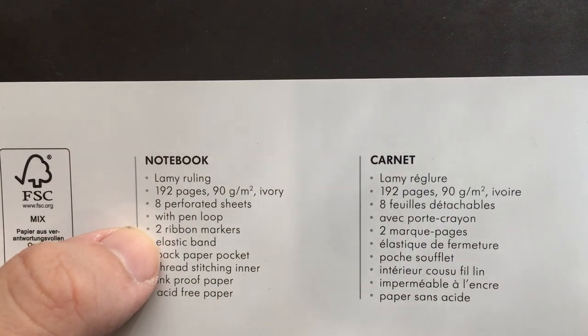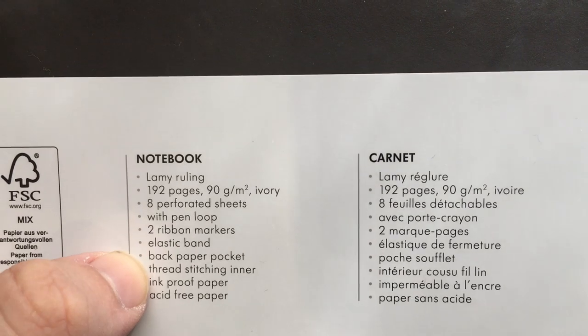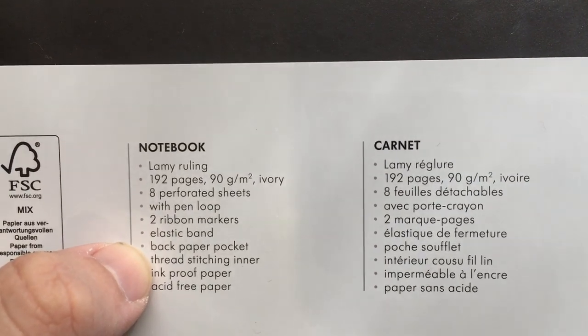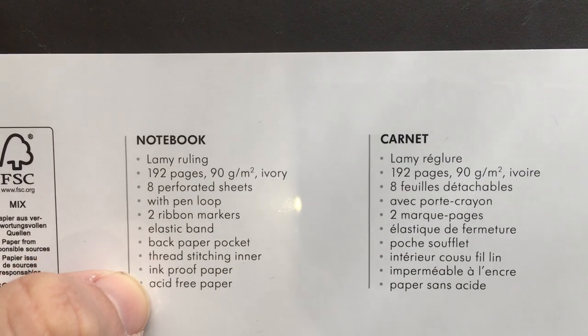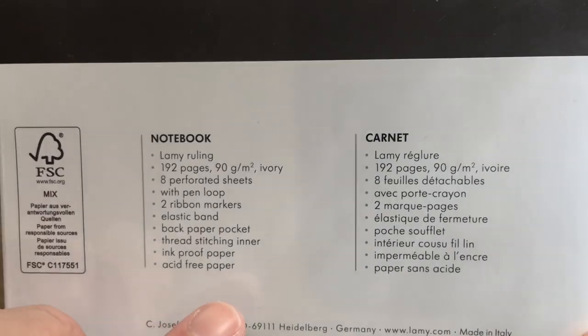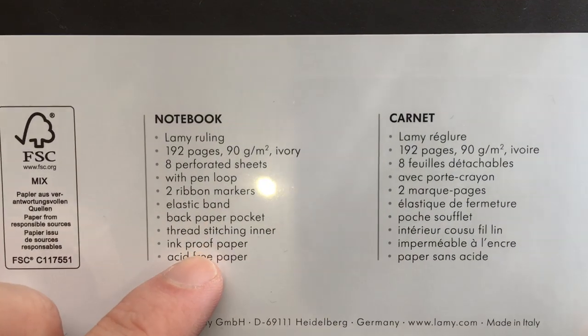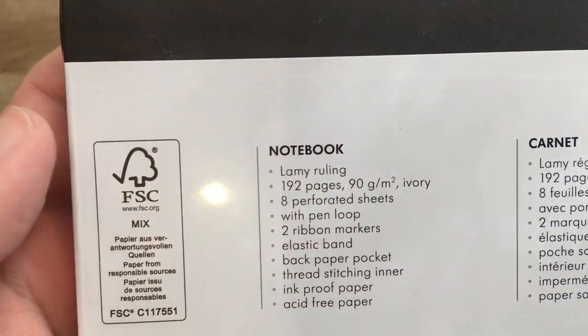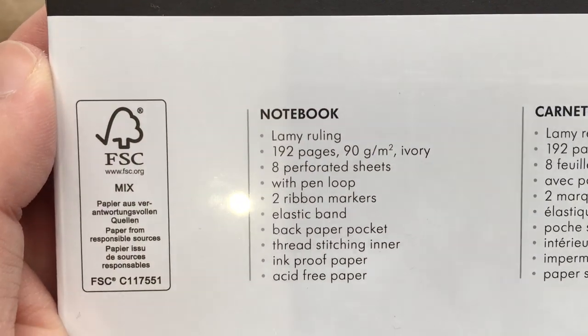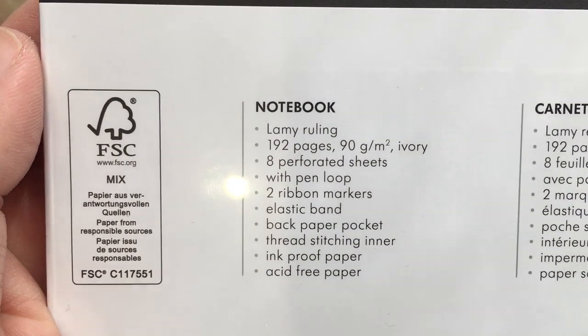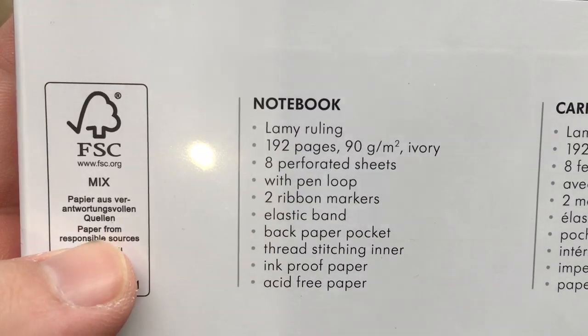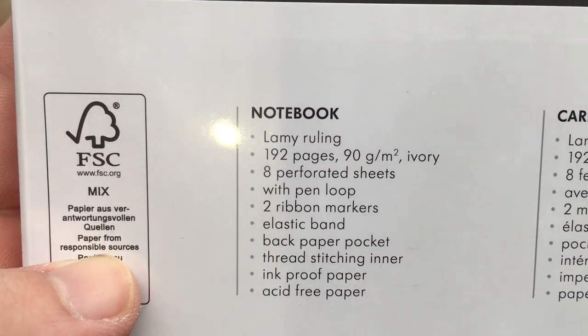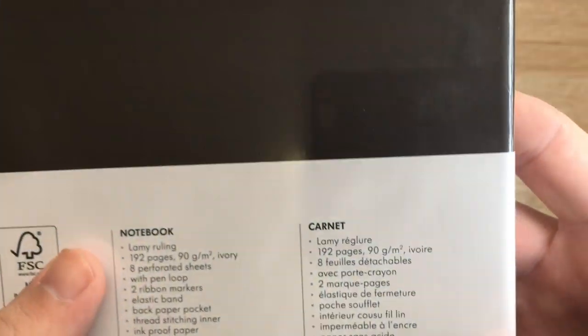It's got a pen loop, two ribbon markers, elastic band, back paper pocket, thread stitching inner, ink proof paper, and acid free paper. Now that ink proof paper is what I'm interested in. What I'm also interested in is that it is FSC approved, which means that it is paper from responsible sources.